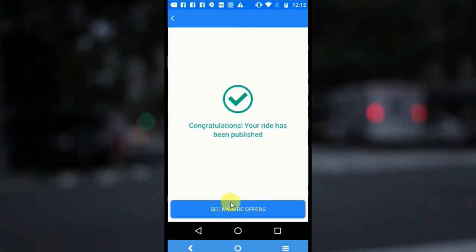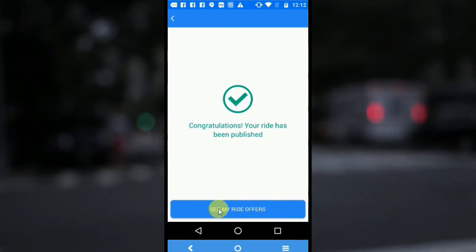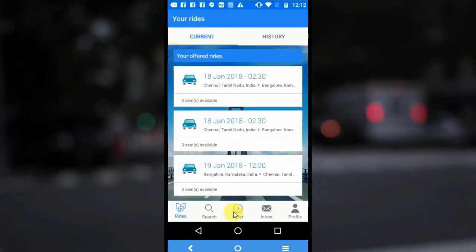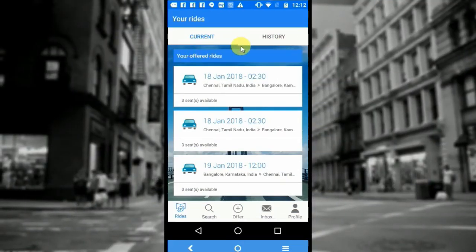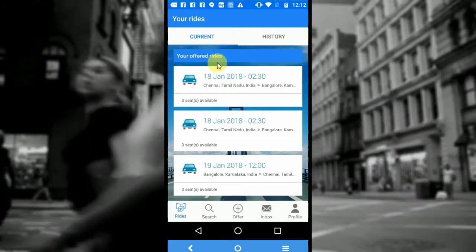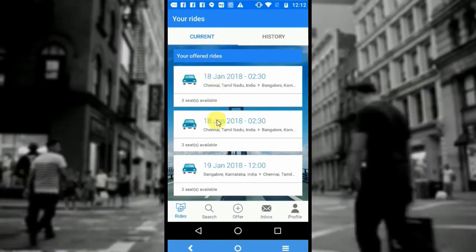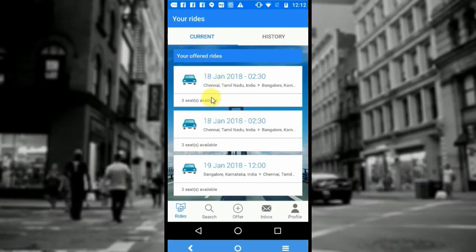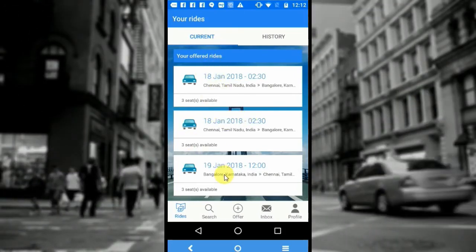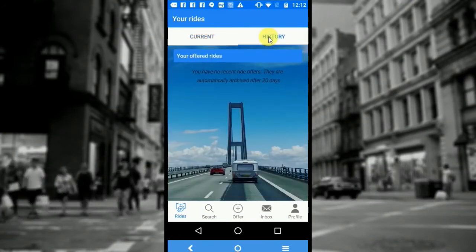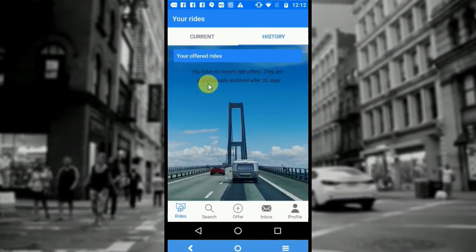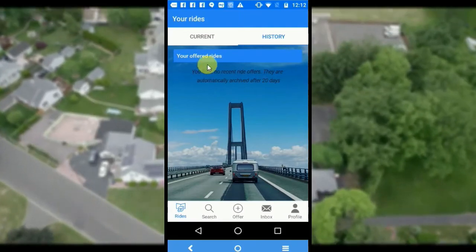If I want to see my ride offers, I can click here. On clicking the button, we would be moved to the ride screen where I can see the current and the history. The current rides consist of my offered rides, ordered by upcoming dates. The history consists of all the completed rides. So this is it about offering a ride.